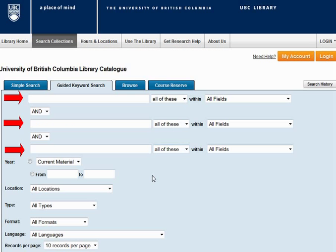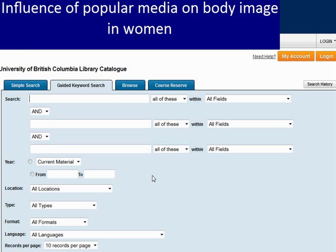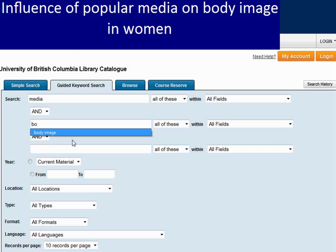You'll notice the page opens showing three search boxes. This is very helpful when you're just starting your research and aren't looking for a specific item. You can enter keywords in each box to link different ideas together. For example, to find material about the influence of popular media on body image in women, type in your keywords for media in the first box, body image in the second, and women in the third.